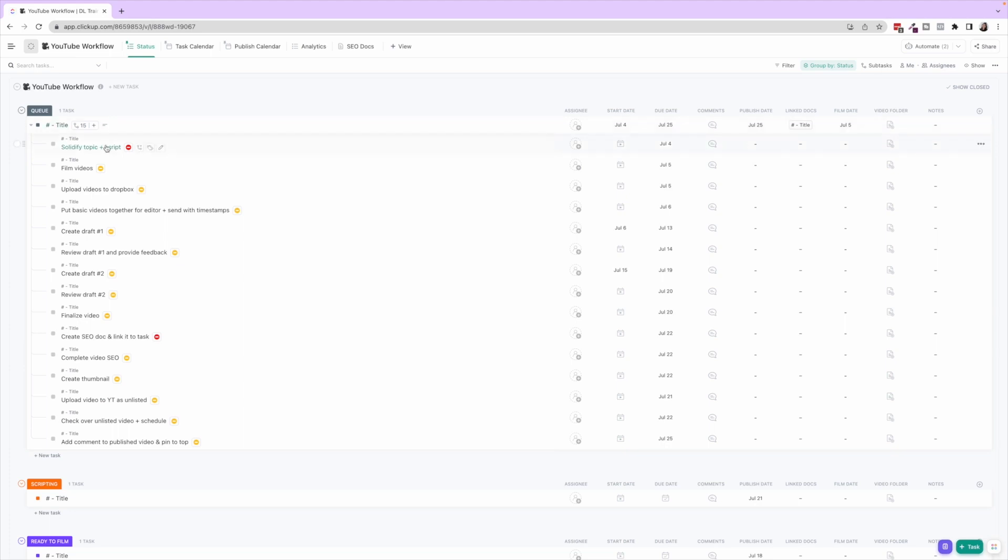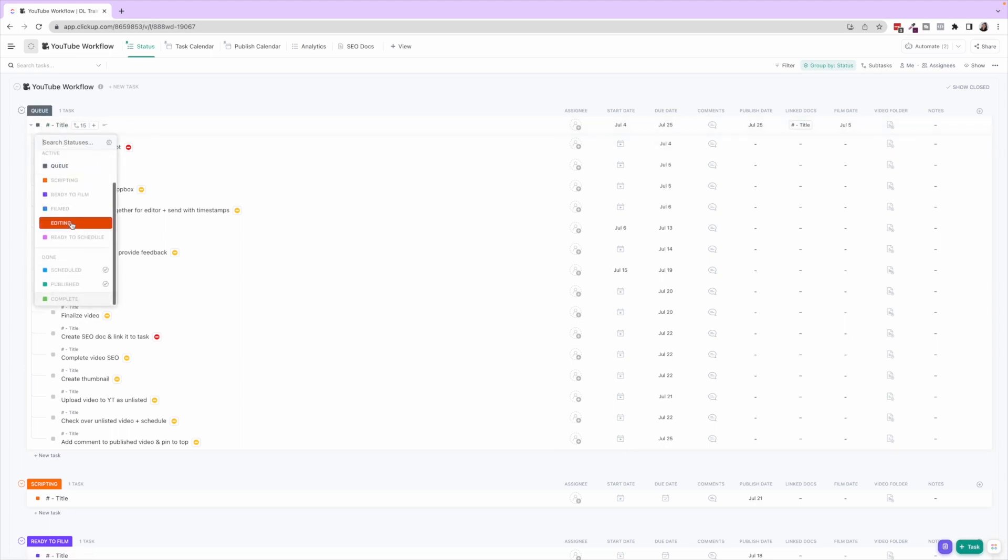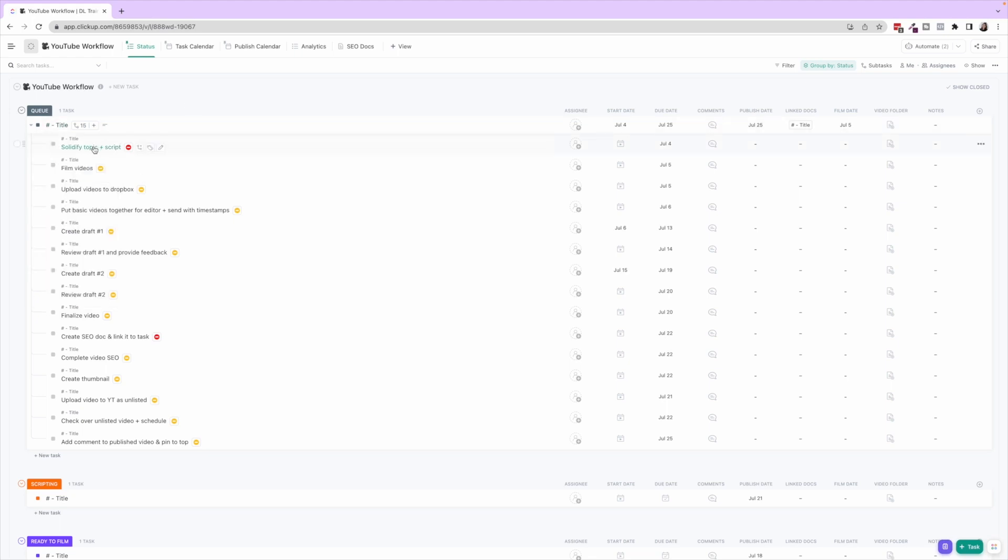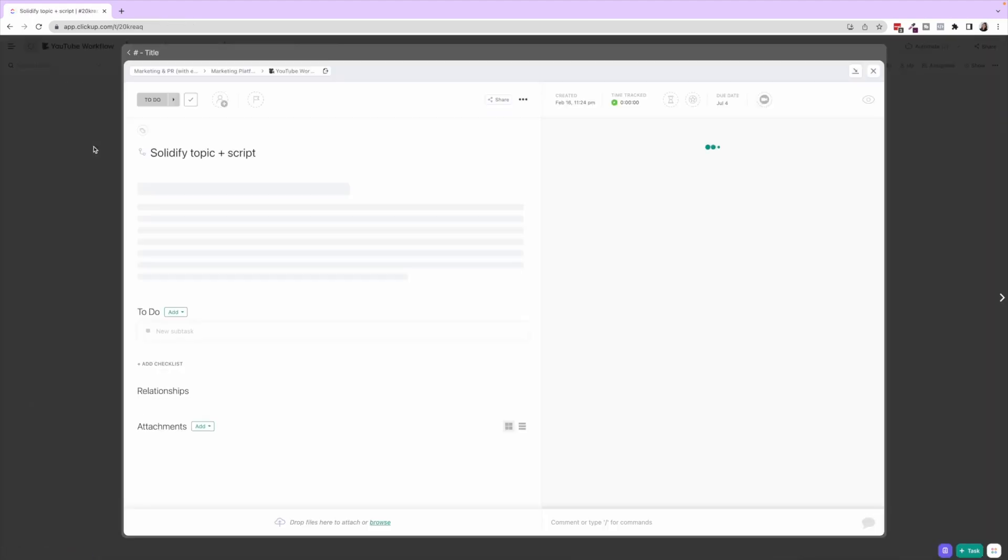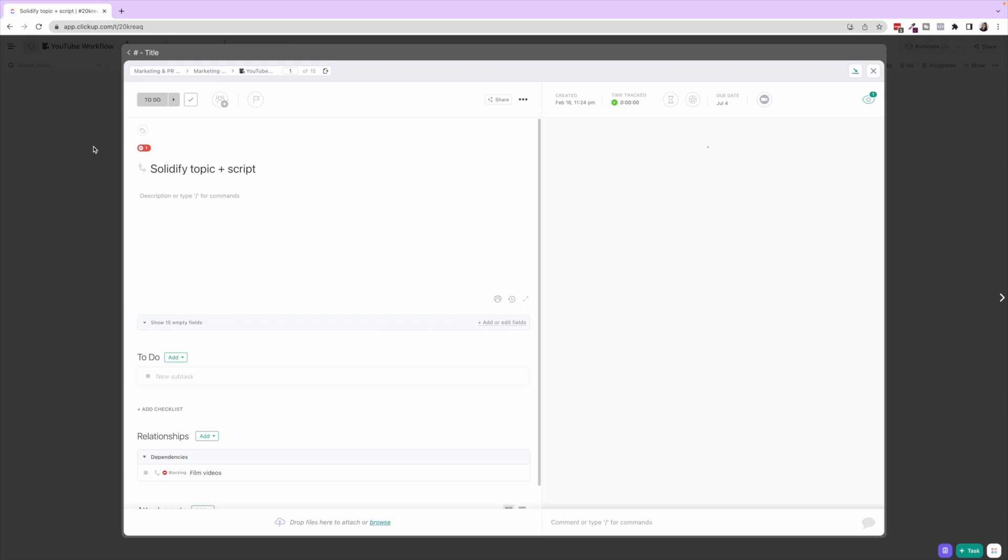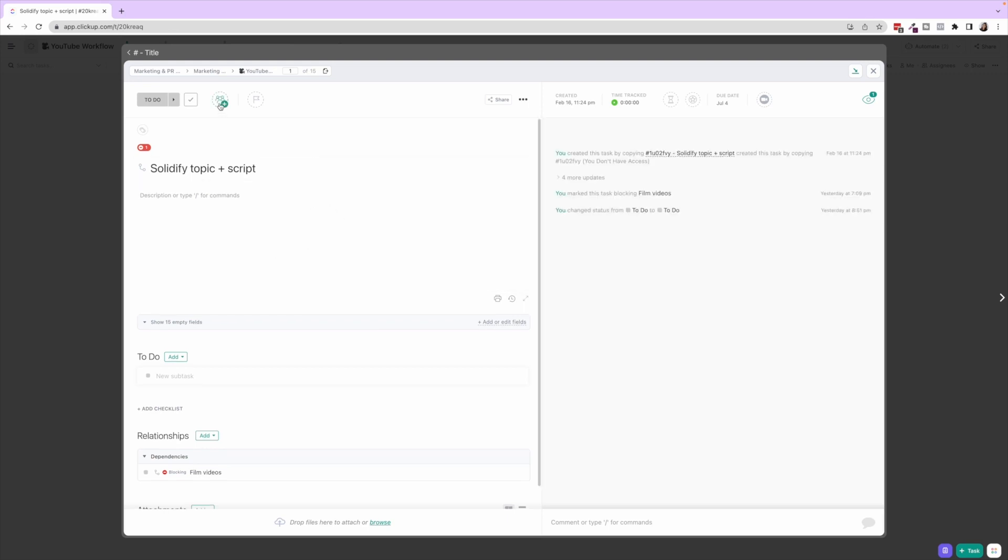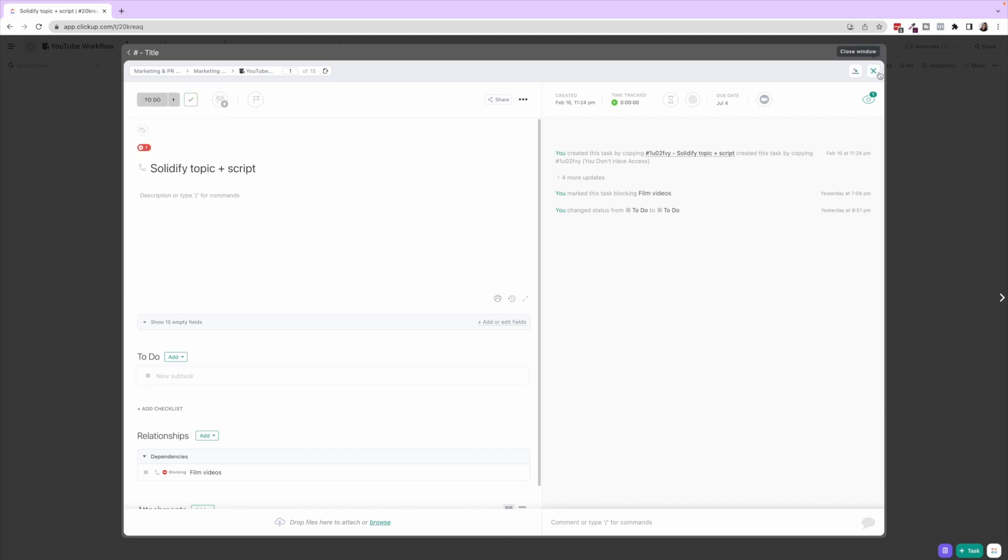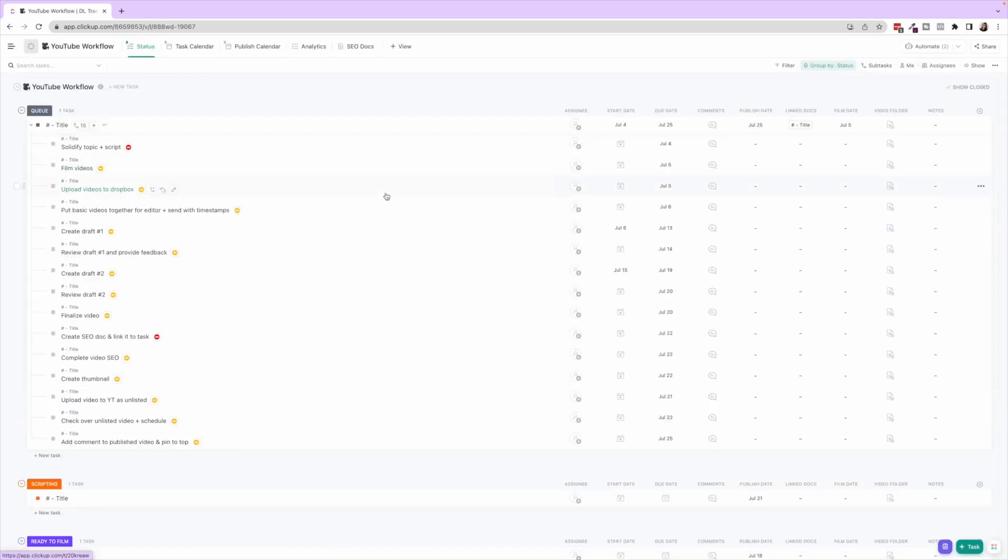Another thing I want to mention here is when you have all these statuses but your sub-tasks are really only using To Do and Complete, I always just direct my team members once they're done doing their role, you can just actually mark this checkmark here and it's gonna go to that Complete status.